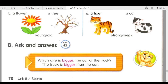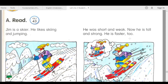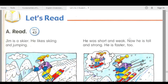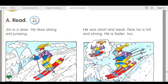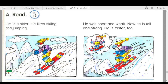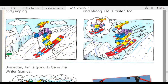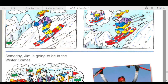Track 43. Let's read. A. Read. Jim is a skier. He likes skiing and jumping. He was short and weak. Now he is tall and strong. He is faster too. Someday, Jim is going to be in the Winter Games.